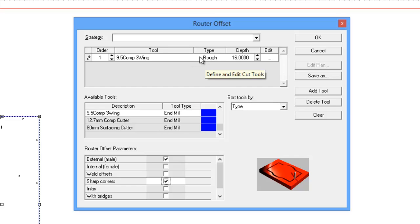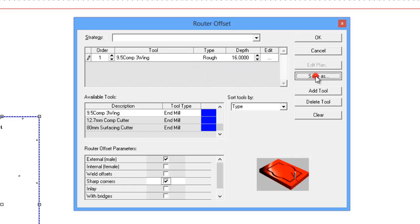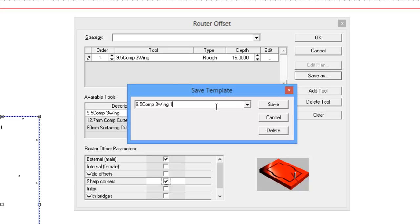Now this is then when we save the strategy name. Now saving the strategy name is important. We need to know as much about this strategy as possible from the surface without being too much. So the fact that it's a 9.5 comp cutter is a relevant piece of information. The fact that it is the three-wing version is relevant.